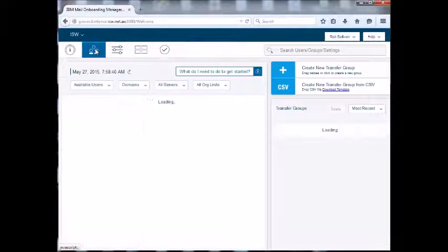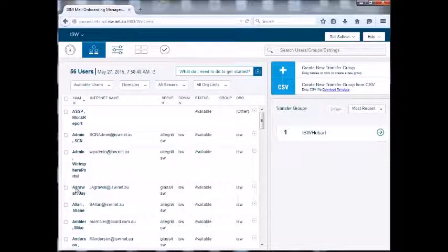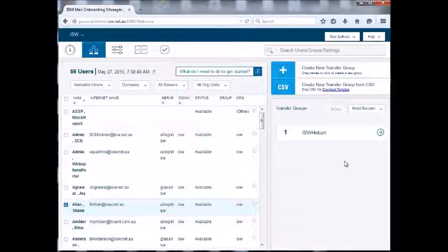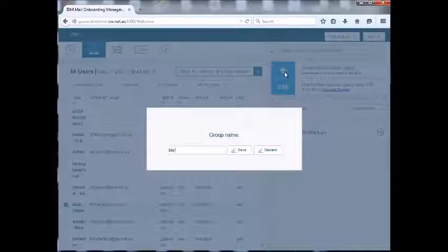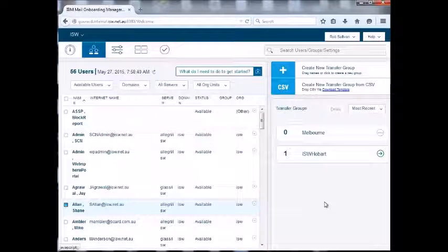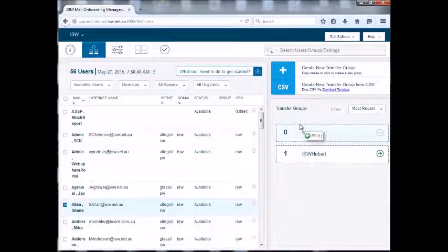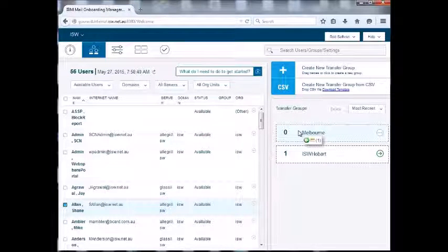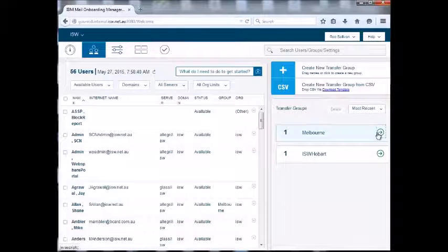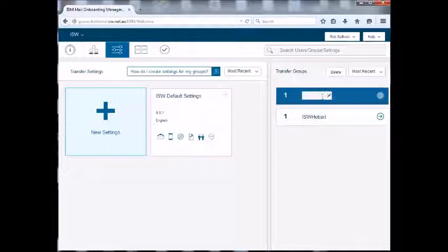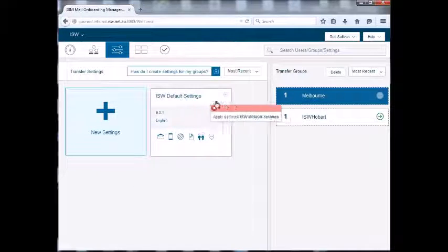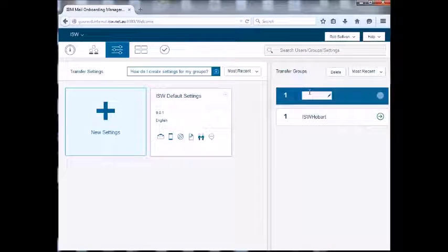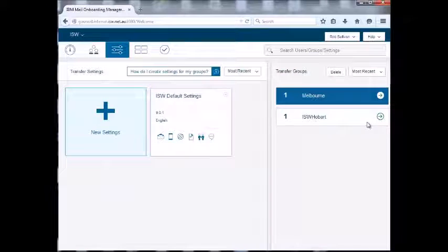So let's migrate someone. I've got this guy here. Okay, so I need to create a transfer group. I'll create a transfer group - let's call it Melbourne. Okay, so I need to assign him to a group, and I simply drag and drop. So now he's been assigned to that group. Let's move across. Okay, I now need to assign some settings for the transfer, so that is also simply drag and drop. I've now applied my settings to the Melbourne transfer group.